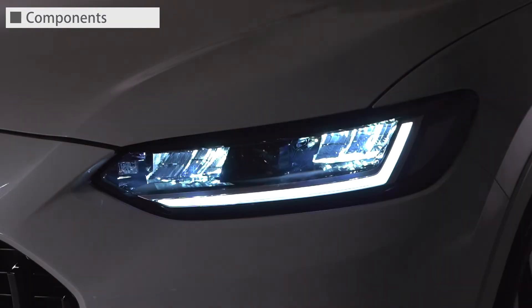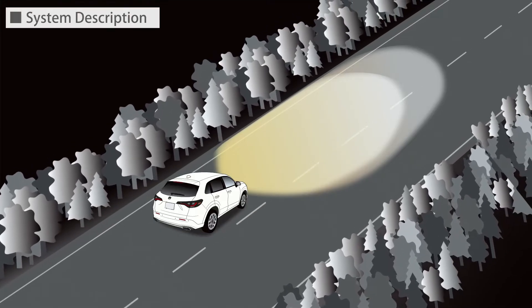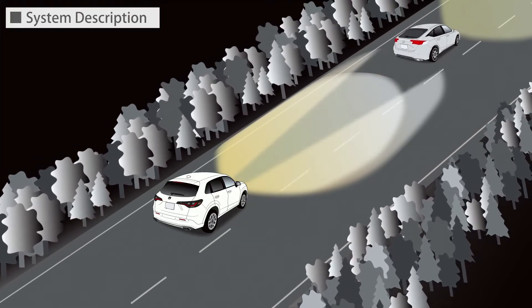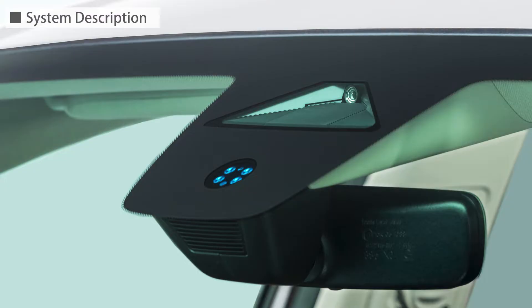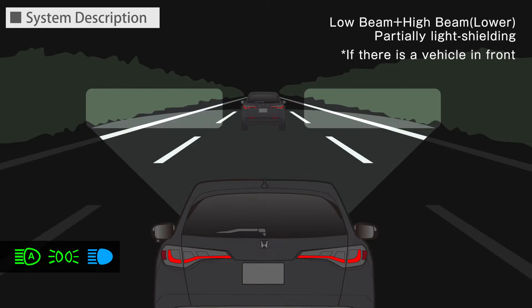The ADB high beam unit has two types of light sources split into upper and lower sections: high beams upper and high beams lower. The system variably controls the light distribution of the high beams according to nighttime traffic conditions. The multi-purpose camera installed in the upper part of the windshield detects a preceding or oncoming vehicle and automatically controls the lighting area to prevent glare.